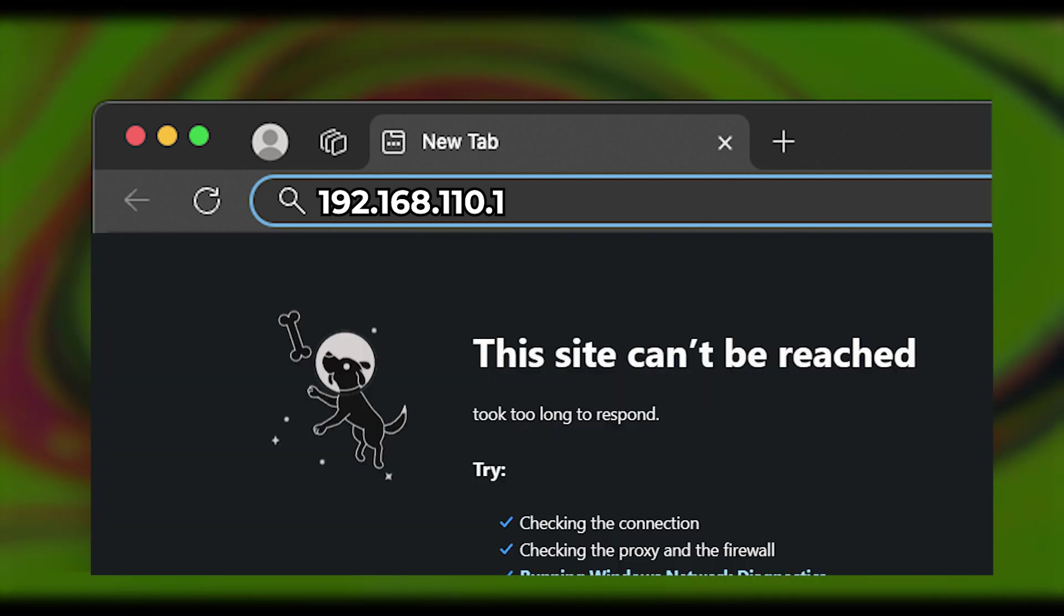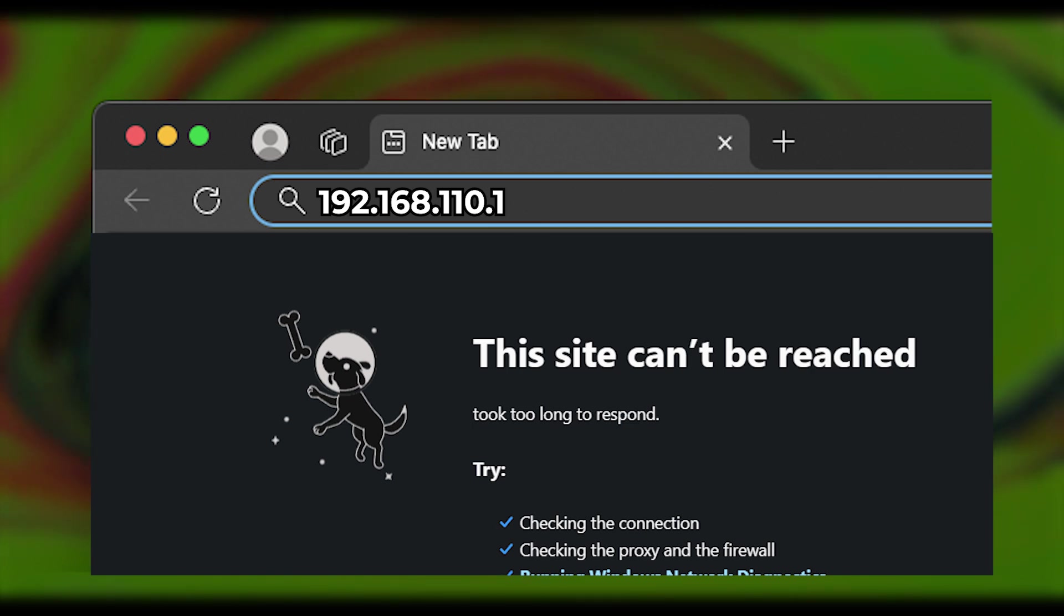Sometimes the login information might be incorrect. In this case, you must reset the router to the factory settings.